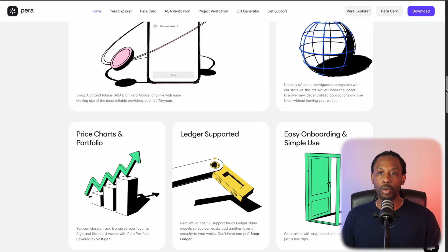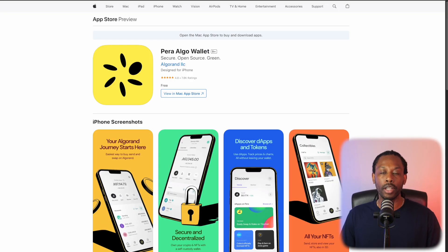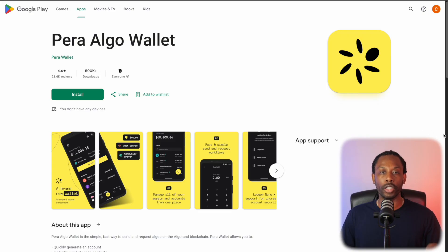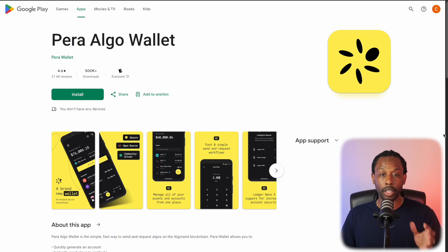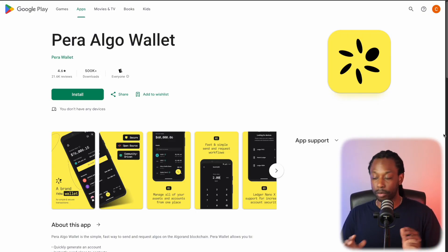If you want to get started, click download, which will lead you to Parawallet on the Apple Store or Parawallet on Google Play. And once you've downloaded it, this is what your wallet will look like.